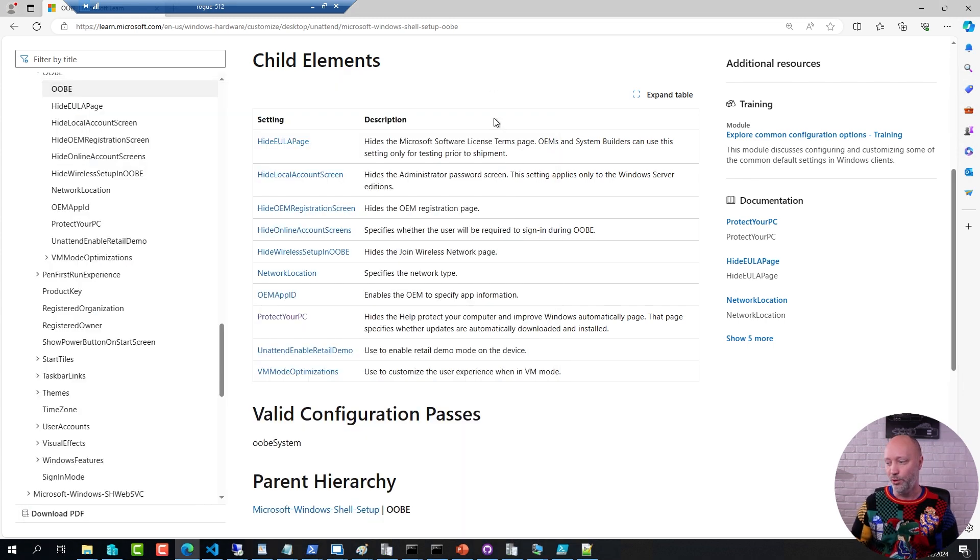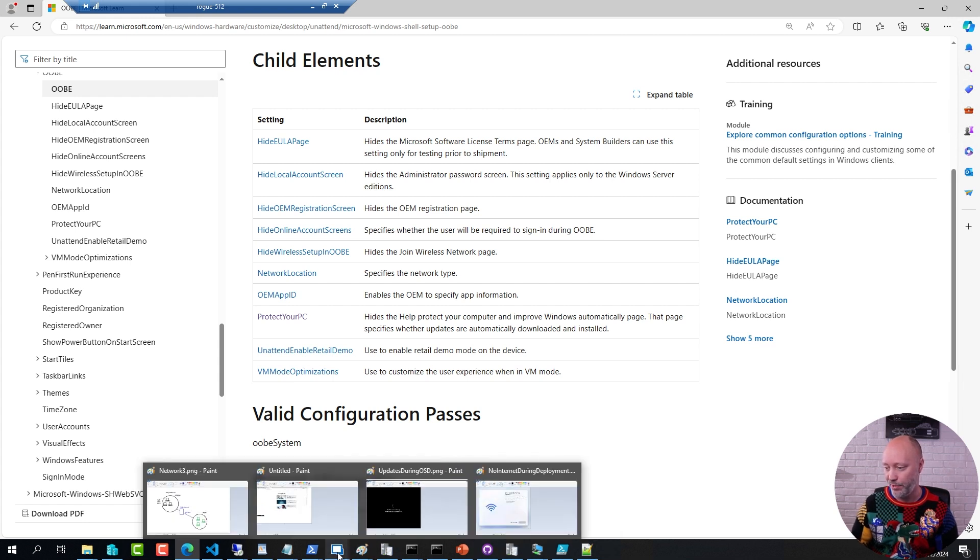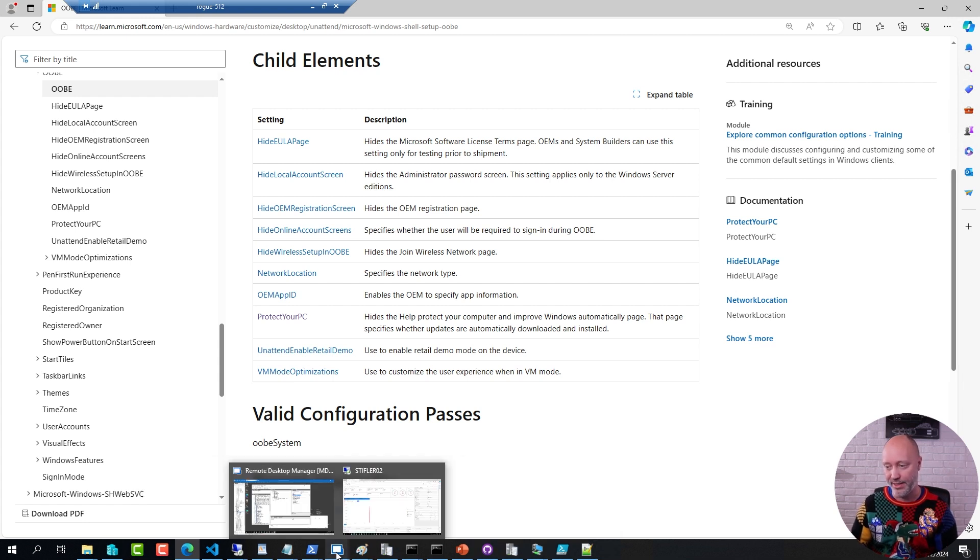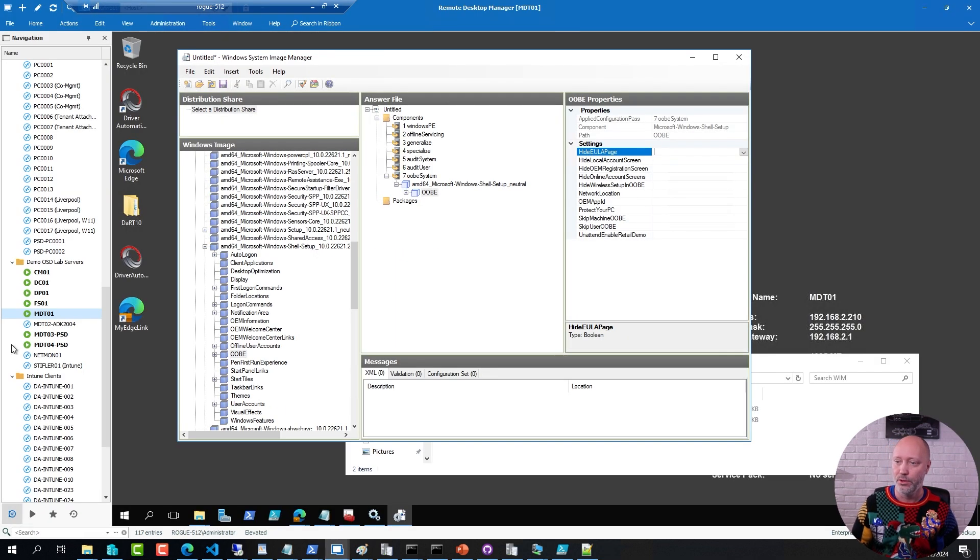So to do that, you generate an unattend file and you add the settings in that you want to have. And then, in ConfigMgr, you create a package. So here I have created a package.